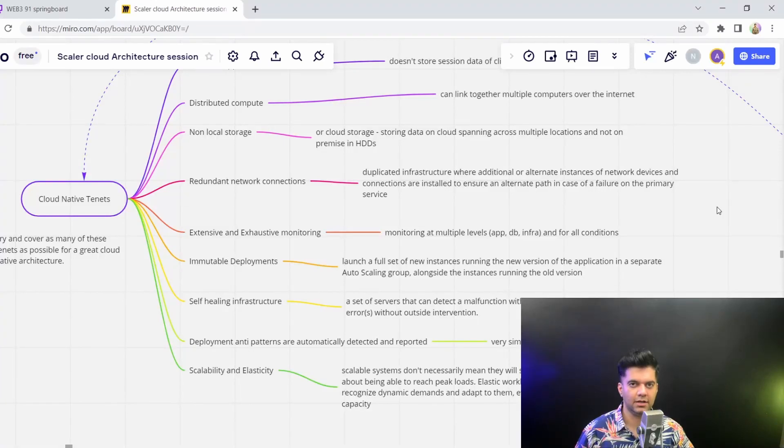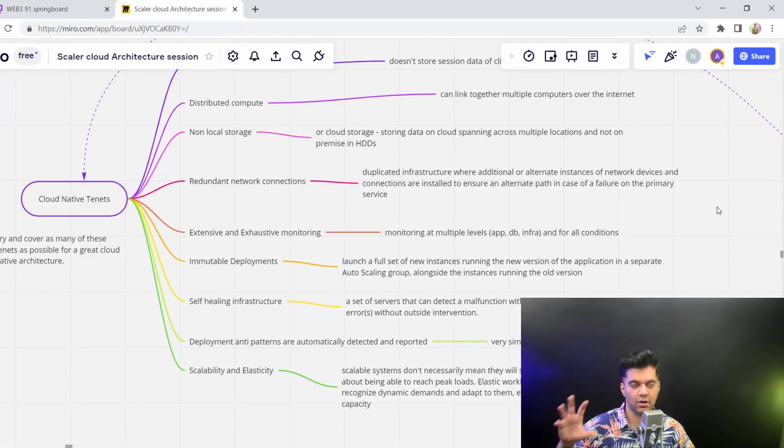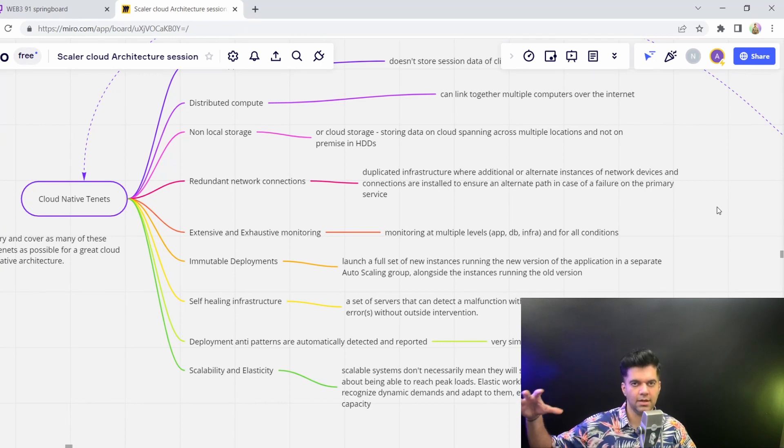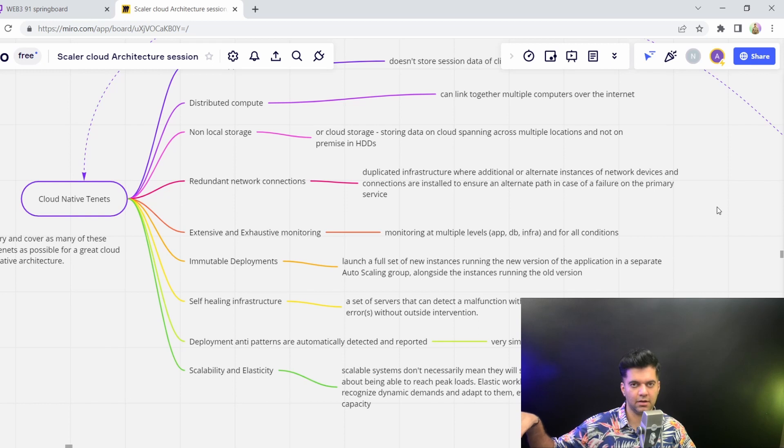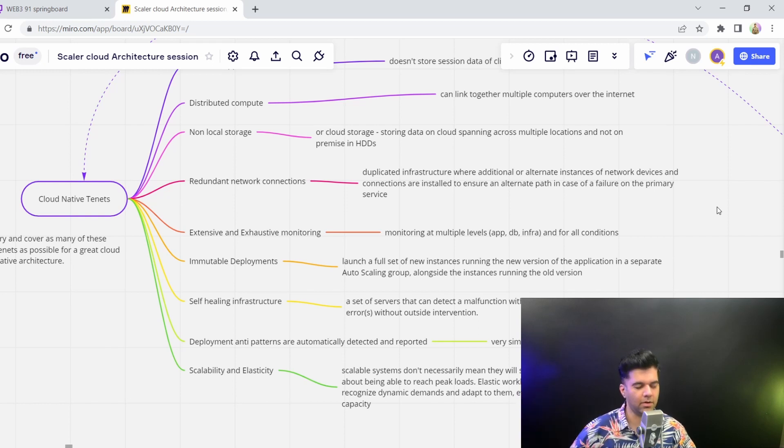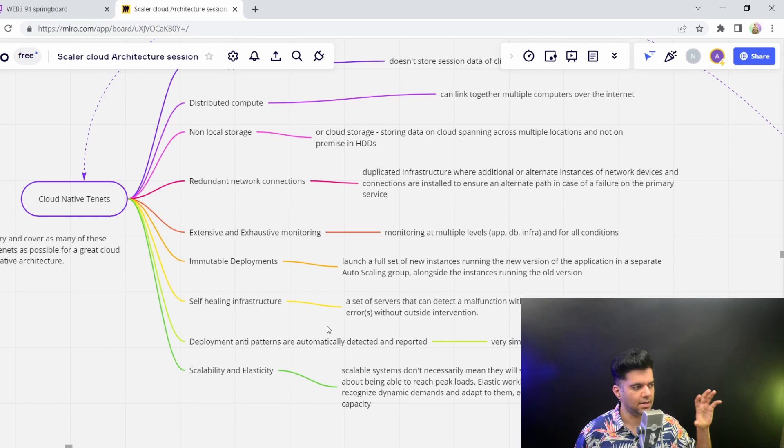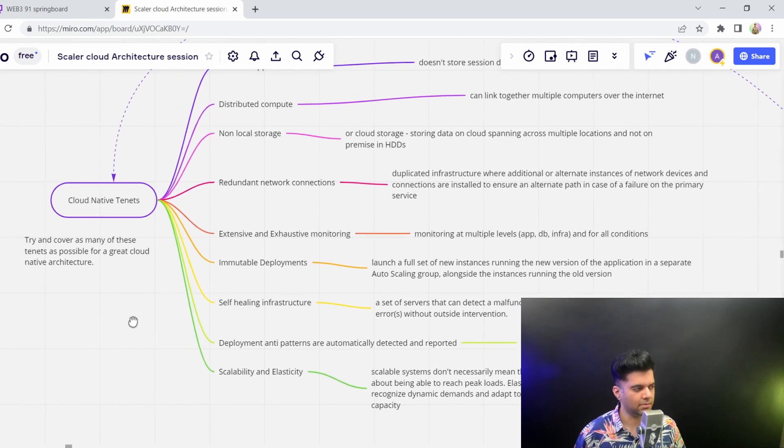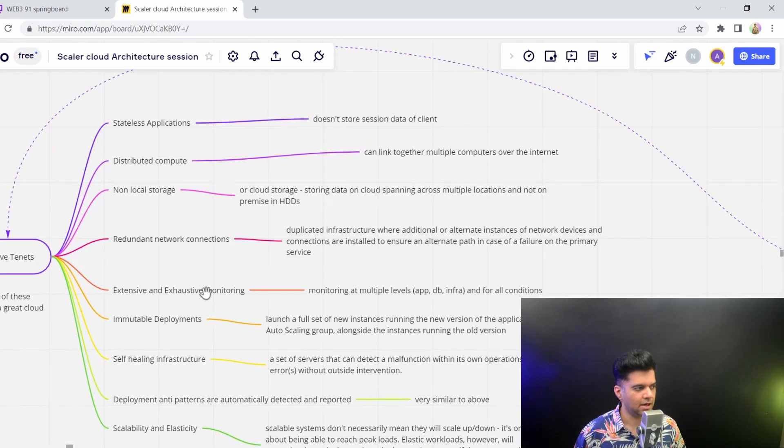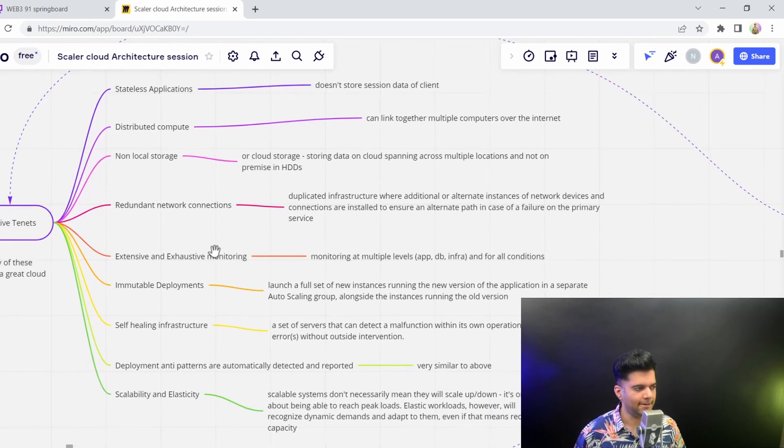In the last video we learned about some cloud native concepts, and I mentioned that they're very important to understand. Even if you skip them in your infrastructure or don't apply those principles, that's okay. You won't have a lot of problems. But in this video we'll talk about some cloud native tenets, which are kind of like a checklist.